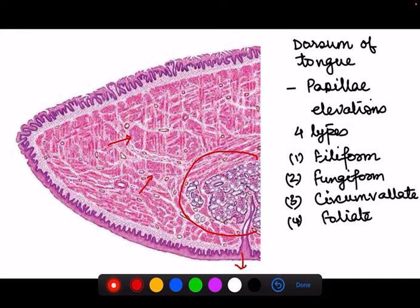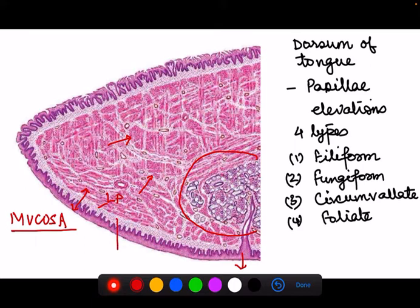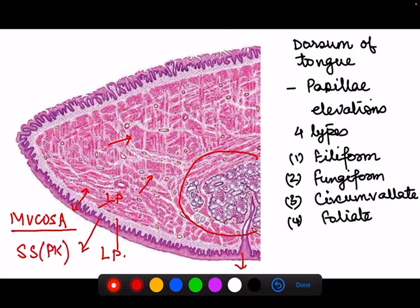The epithelium and the lamina propria together form the mucosa. The lamina propria is the connective tissue layer, and the epithelium covering it is a stratified squamous, partially keratinized epithelium. The dorsum of the tongue is very special and peculiar in that it shows certain elevations known as papillae.